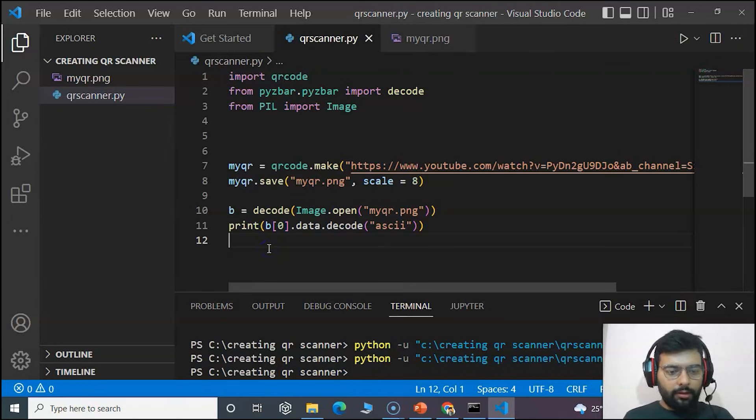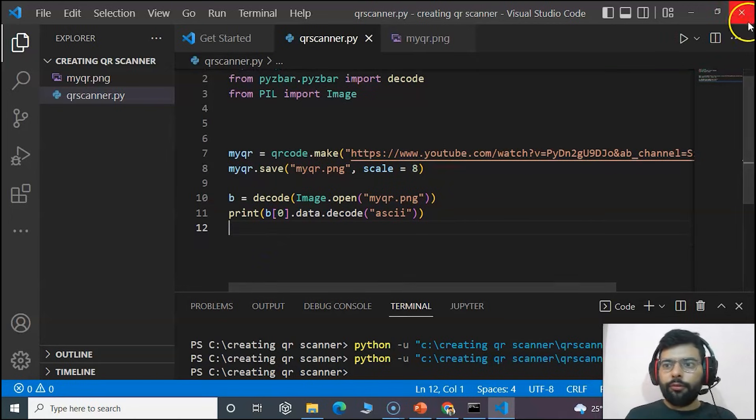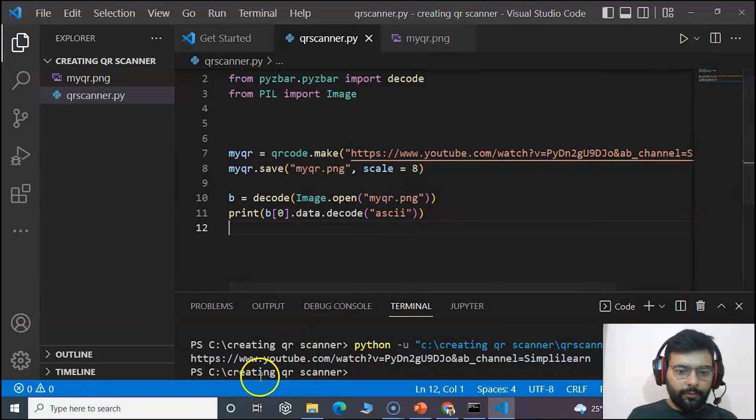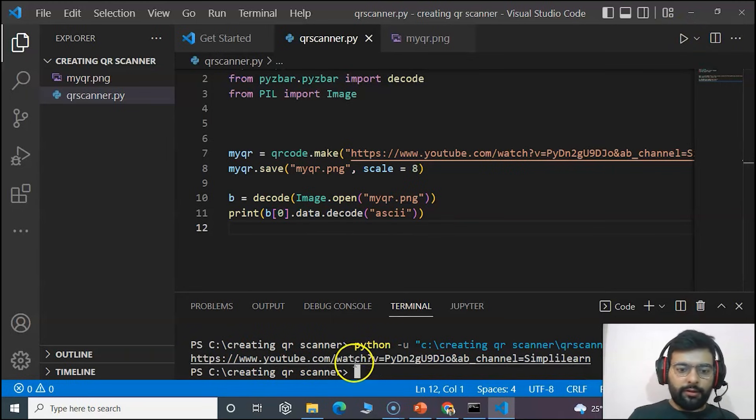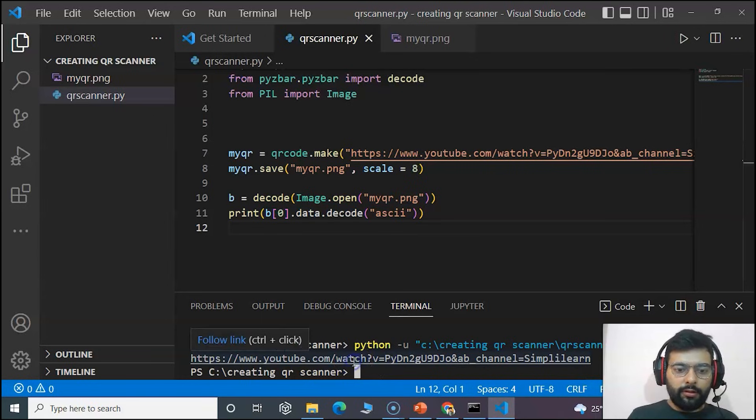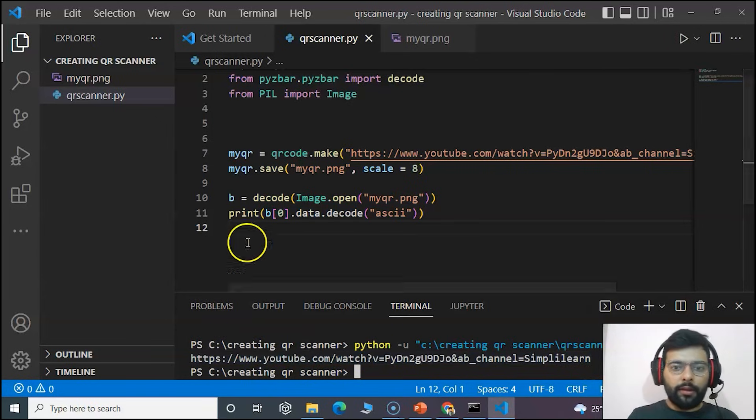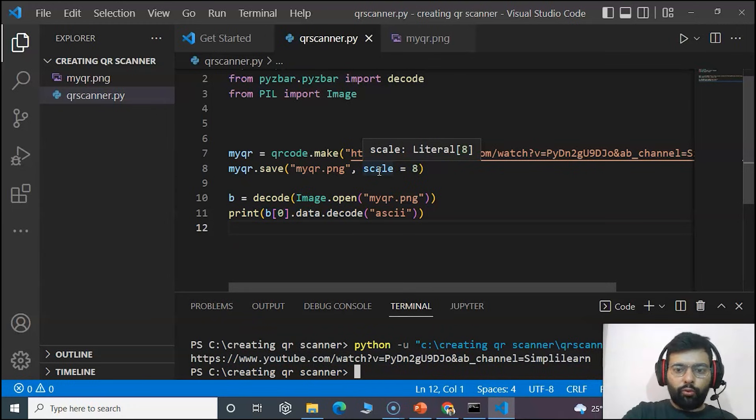So yeah, now we will save our code and run it. Here you can see that you have got this link that is decoded, what you have encoded in the QR code scanner.